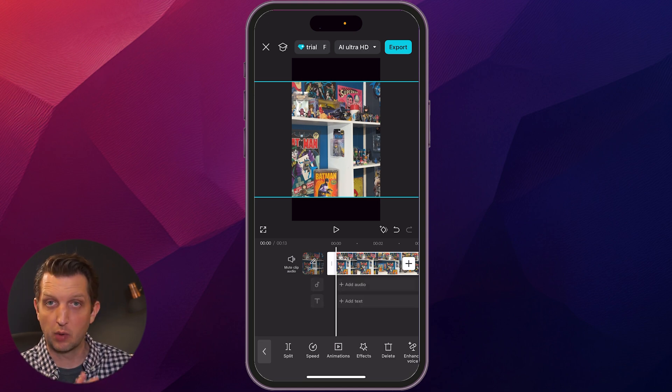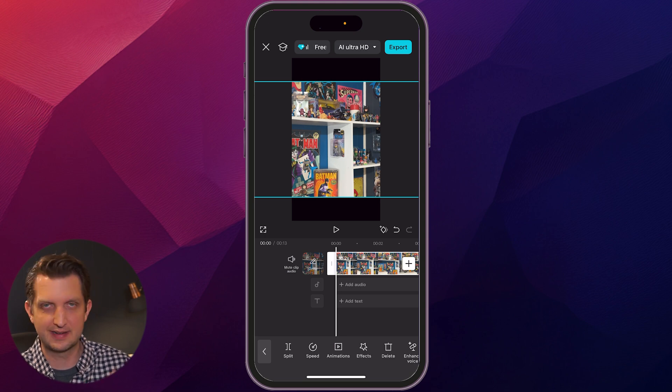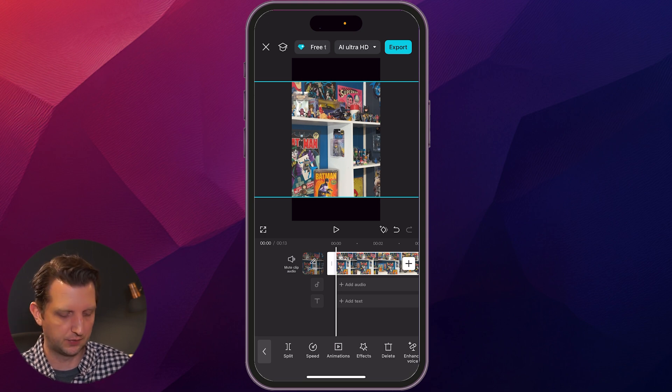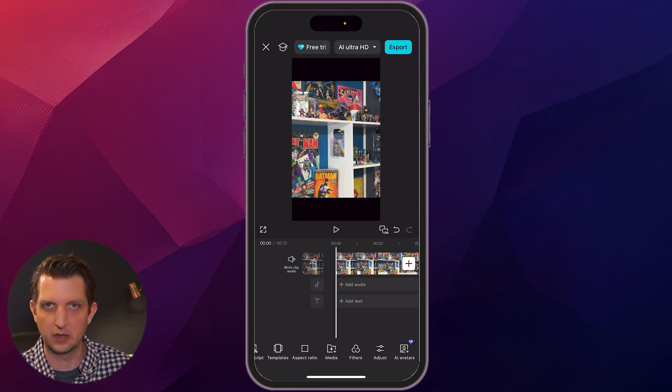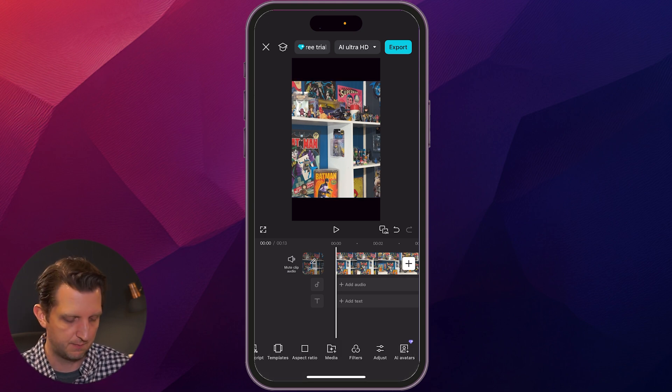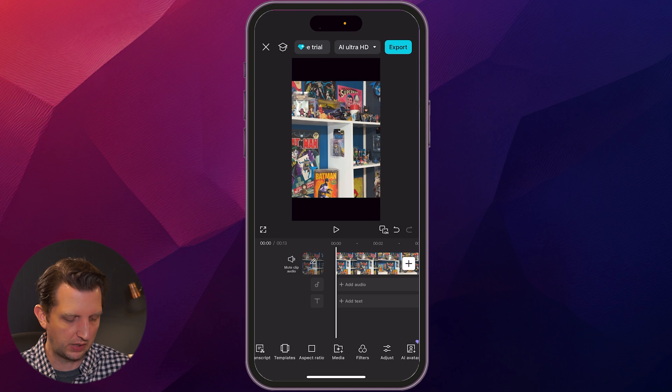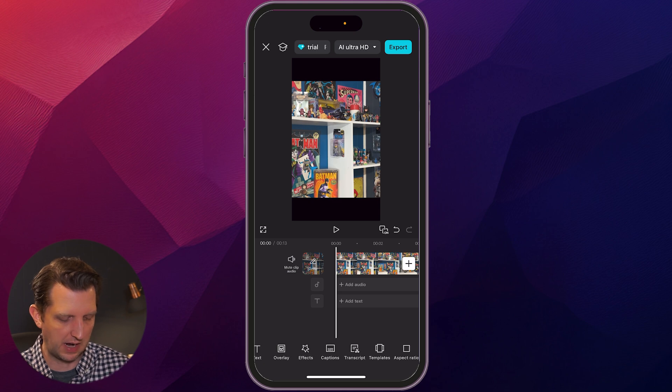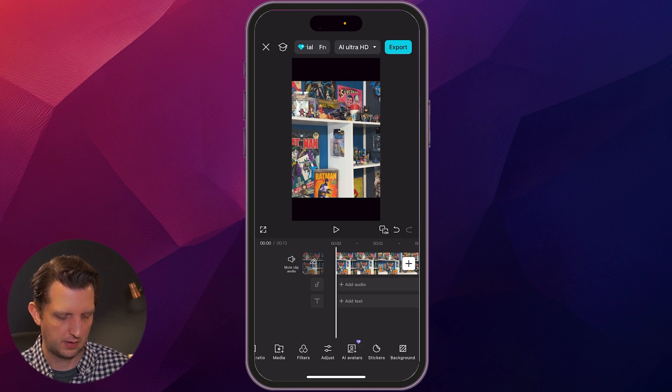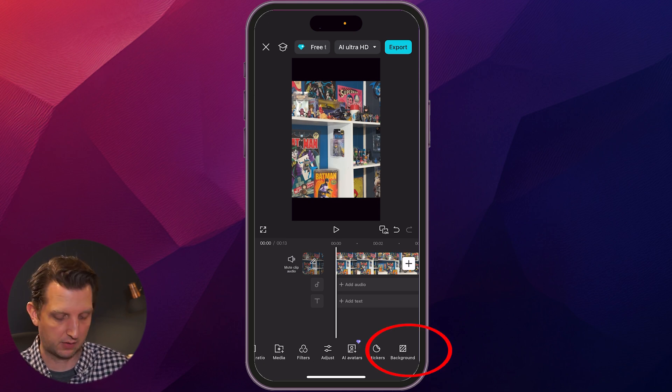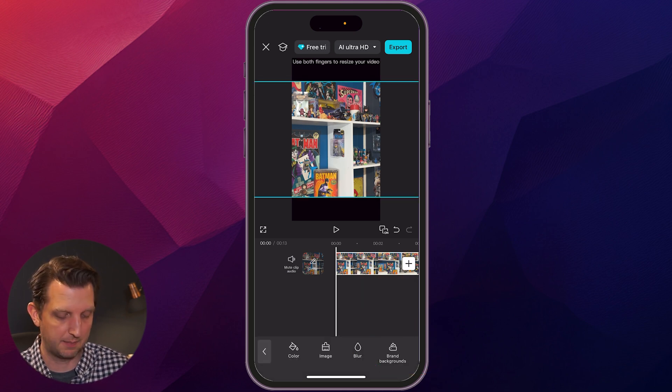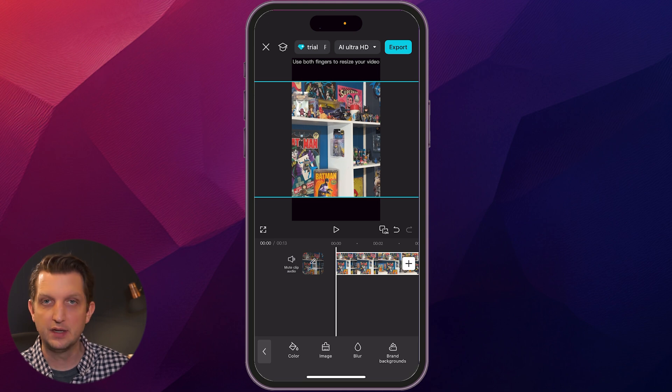So again, right now we still have the video selected. We're just going to tap anywhere else on the screen so that the video is not selected. And then we want to scroll across the bottom once again, and all the way over to the side, you'll see background.